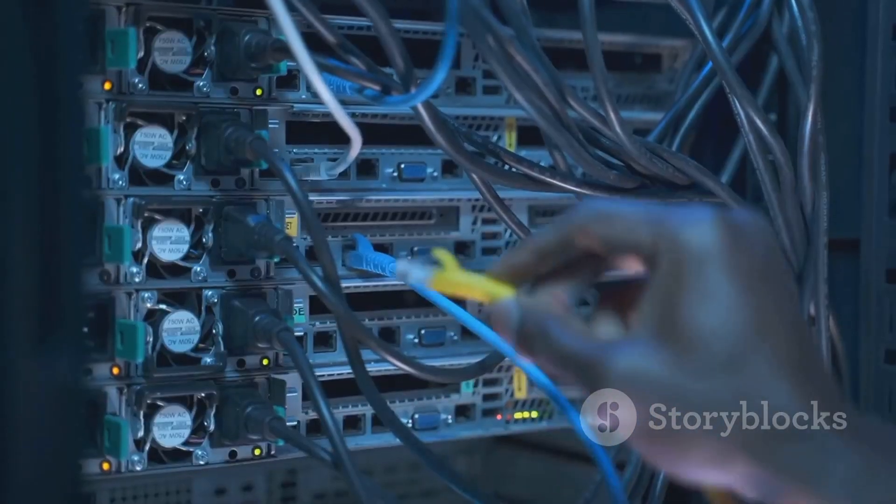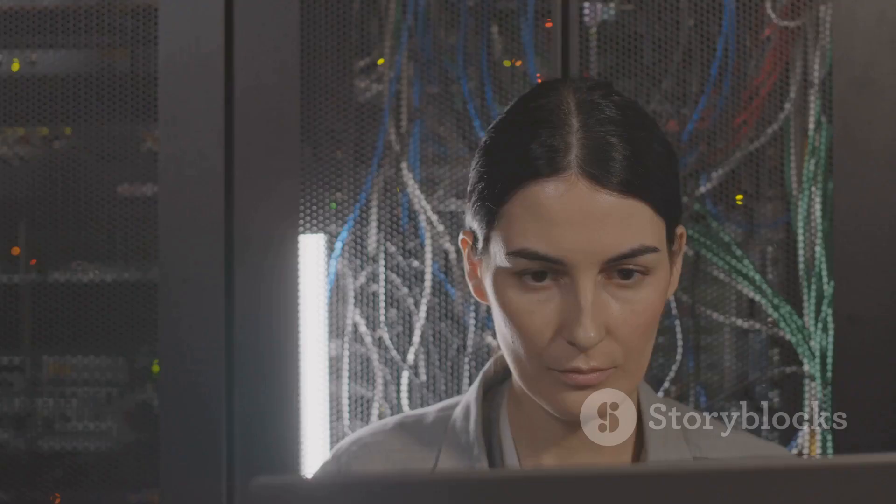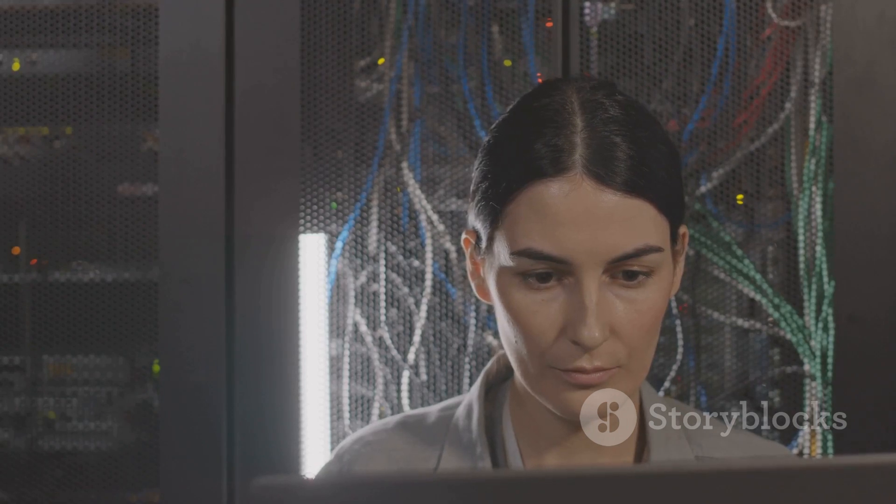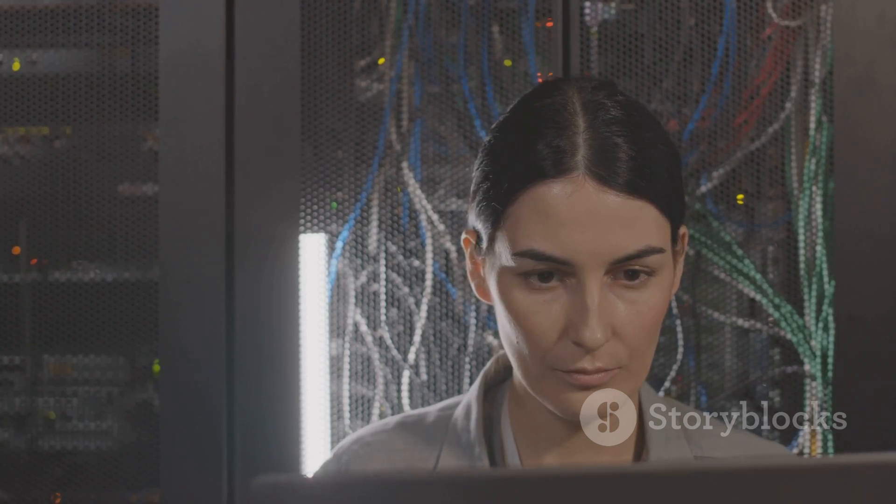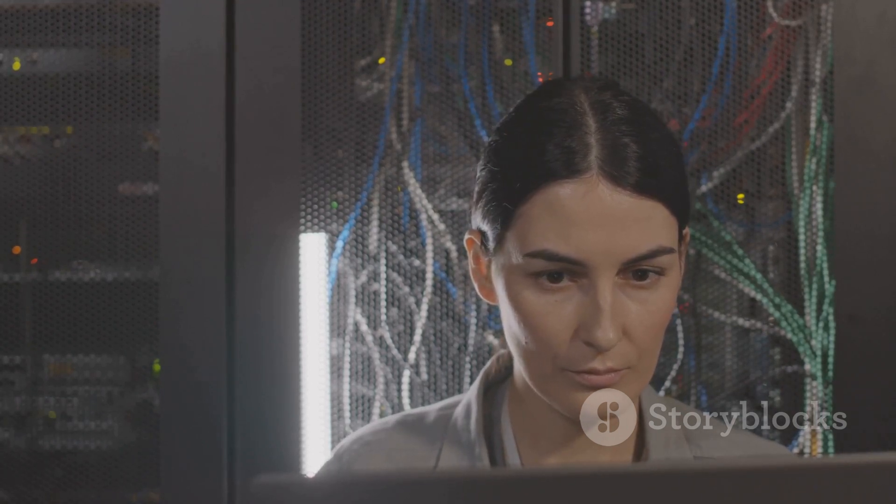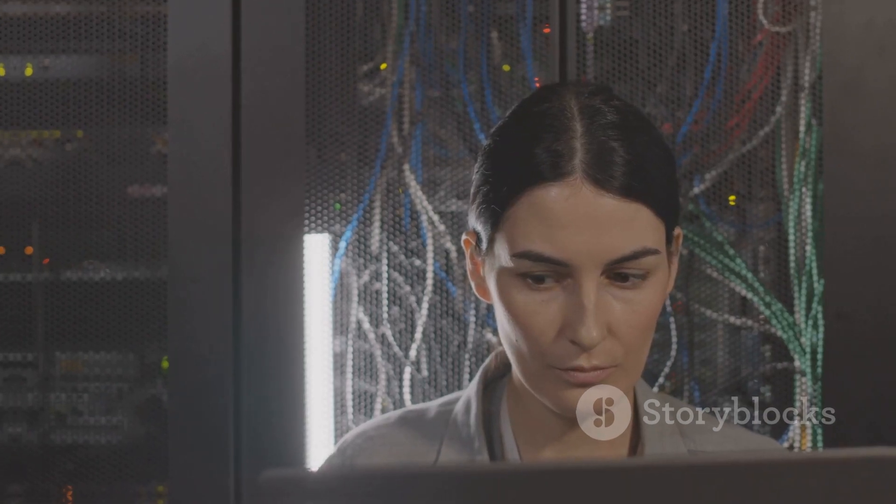By mastering OSPF, network professionals can ensure the smooth and reliable operation of networks, enabling seamless communication and connectivity in our increasingly digital world.